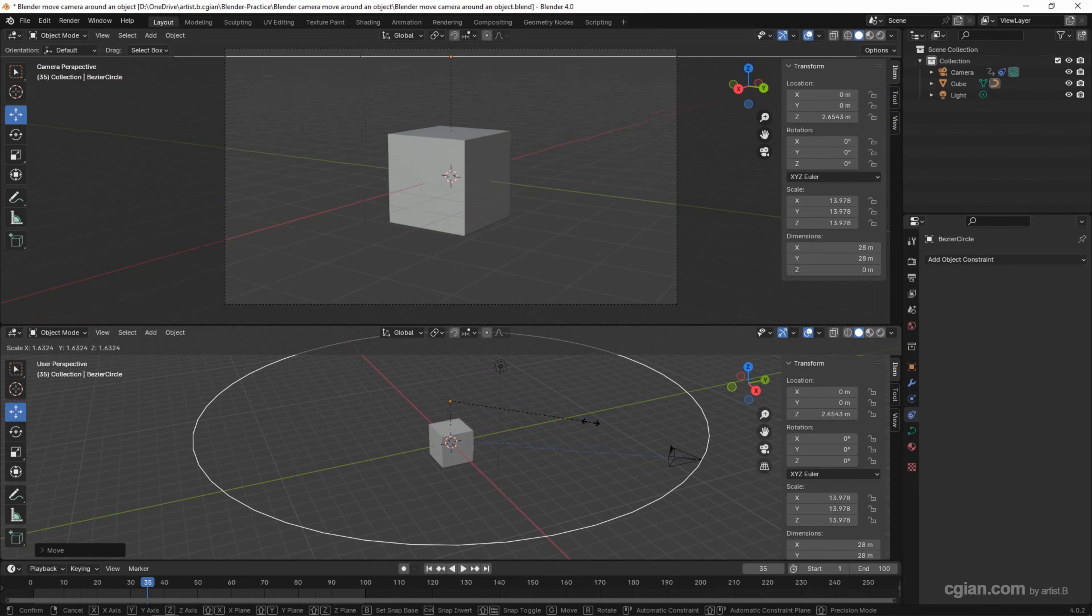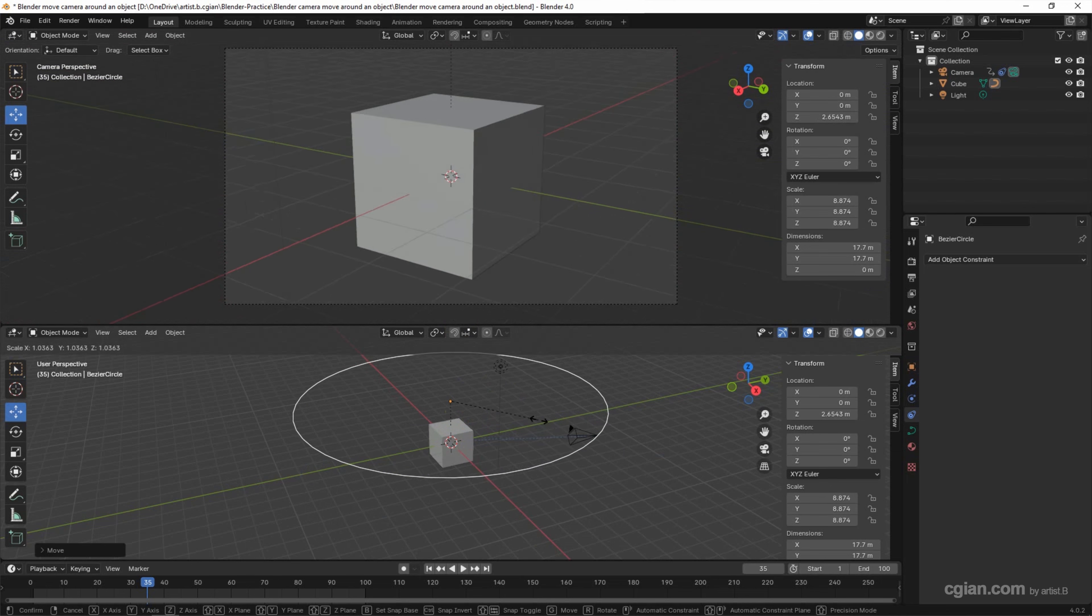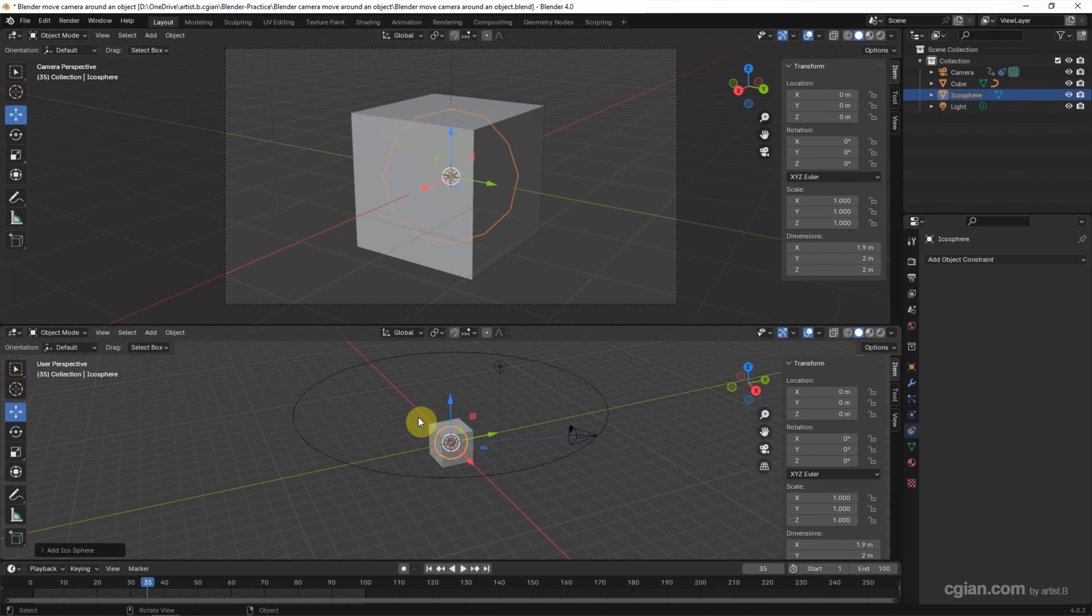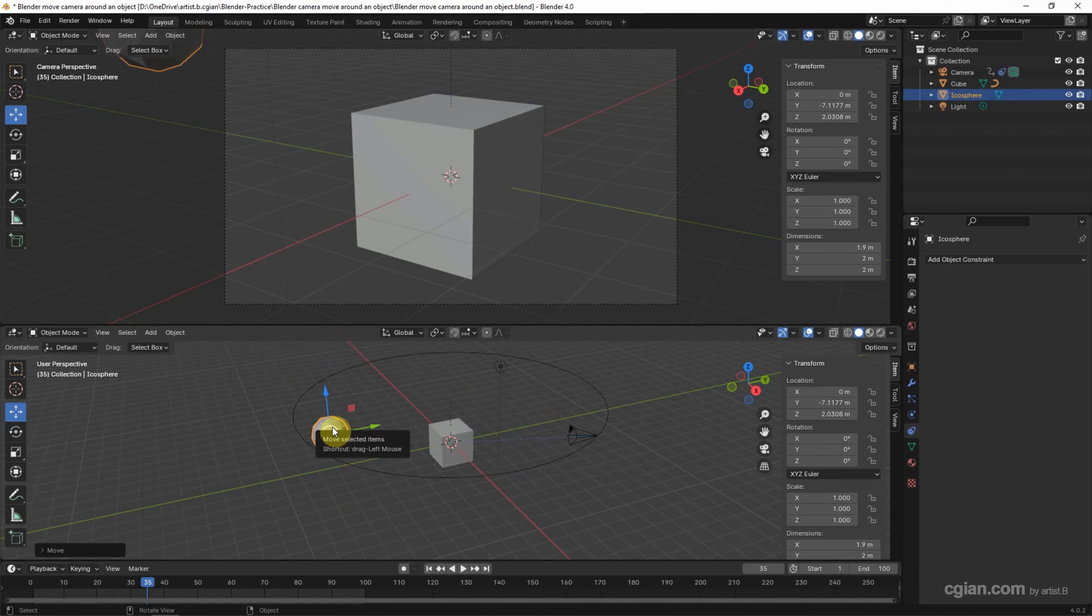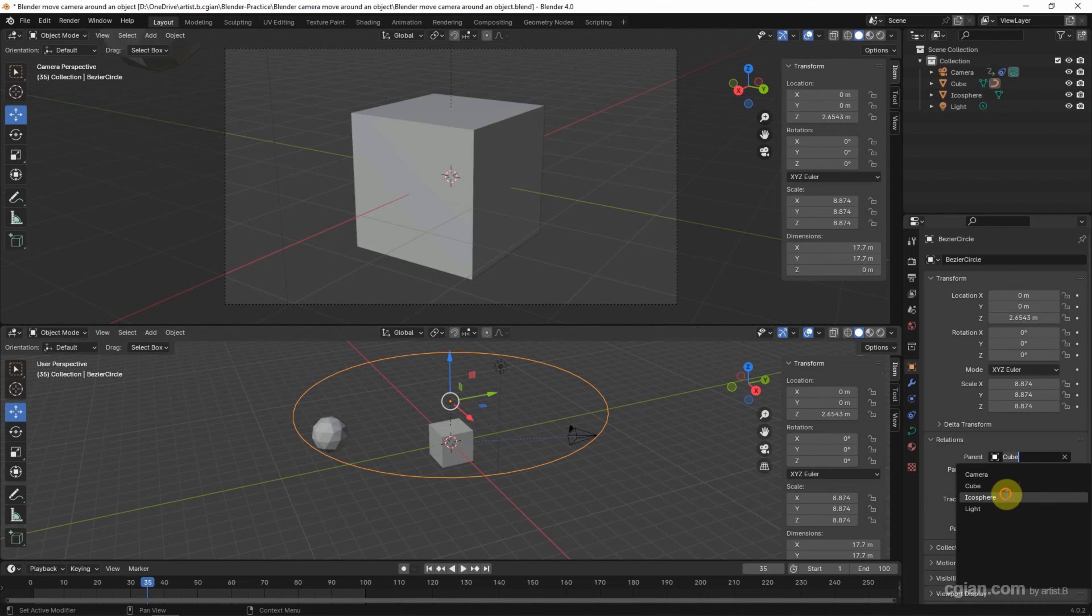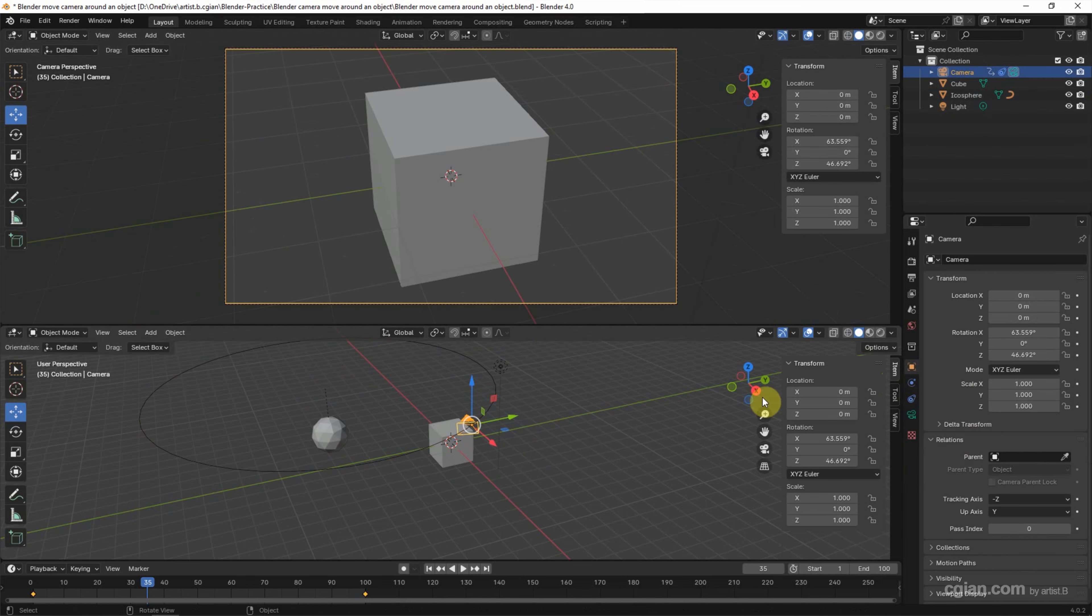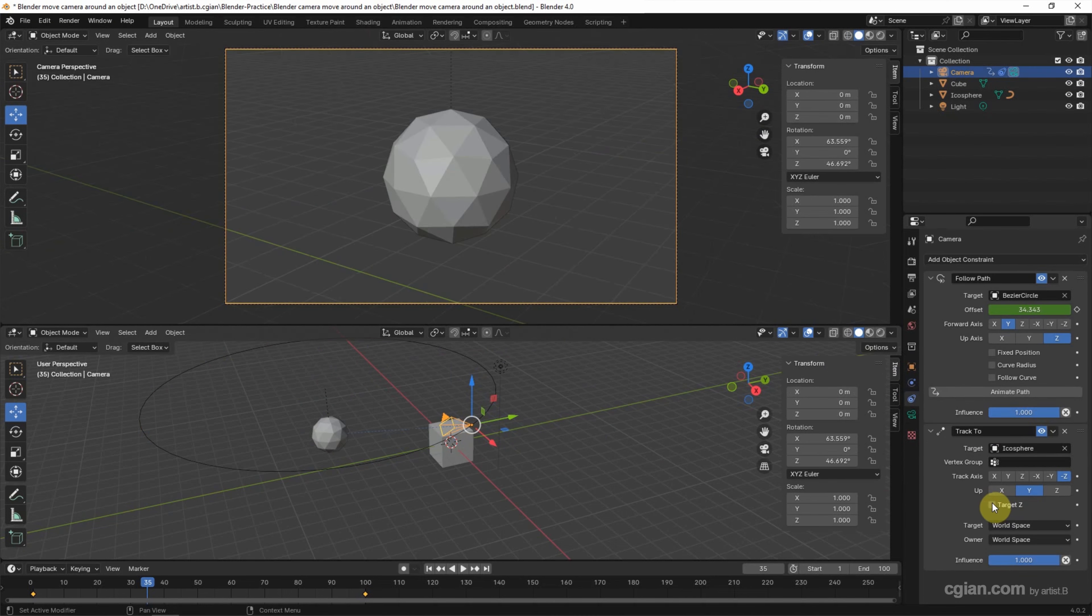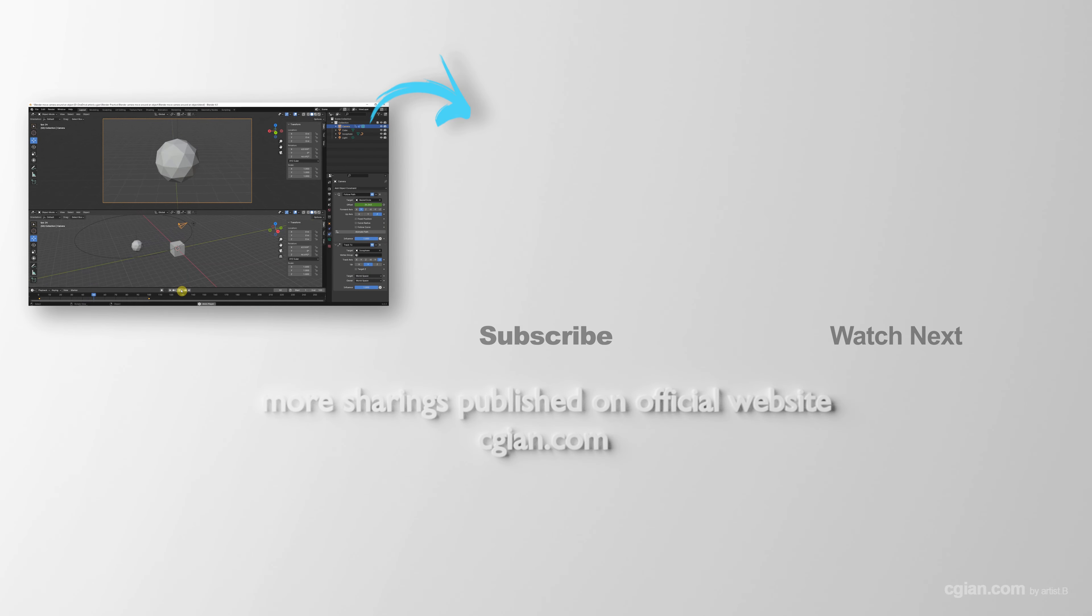And then if we have another object in the scene, for example I add another object, an icosphere, and move somewhere. And I select the curve and then go to Object Properties, set the parent to the icosphere. And then I select the camera and go to Object Constraint Properties and Track To, set to the icosphere. And then we can have the quick setting for moving camera around another object.